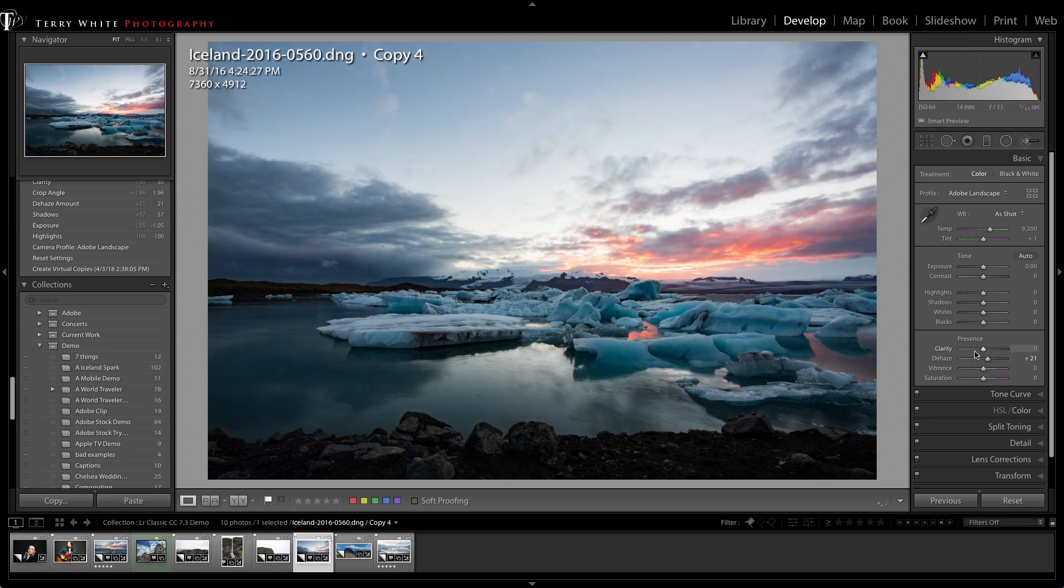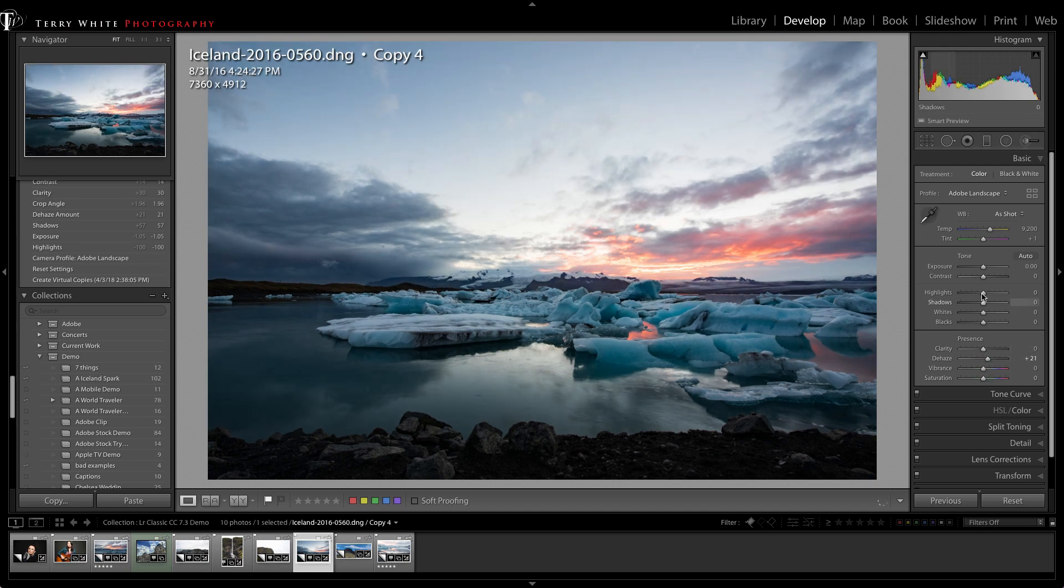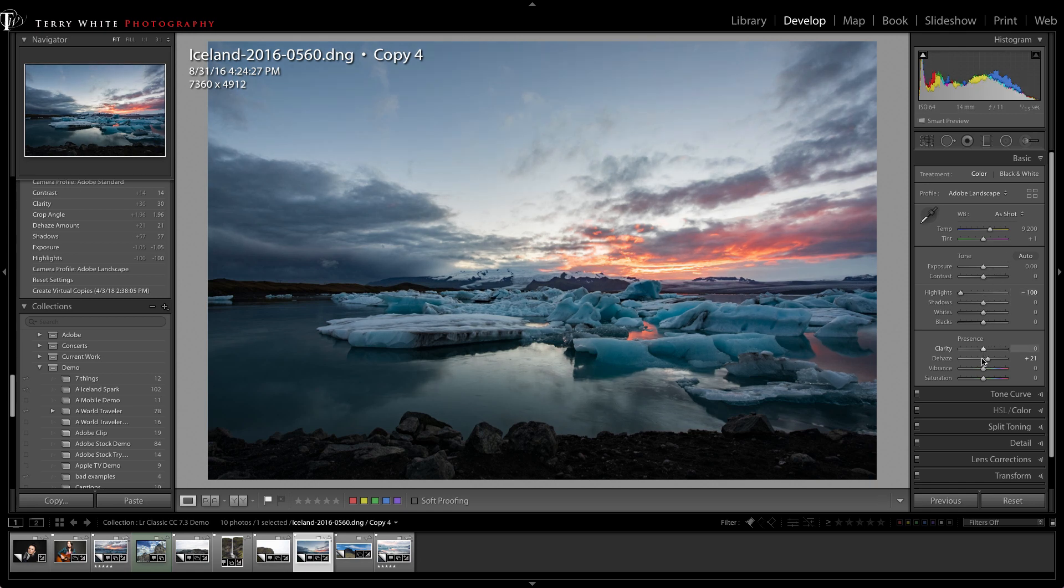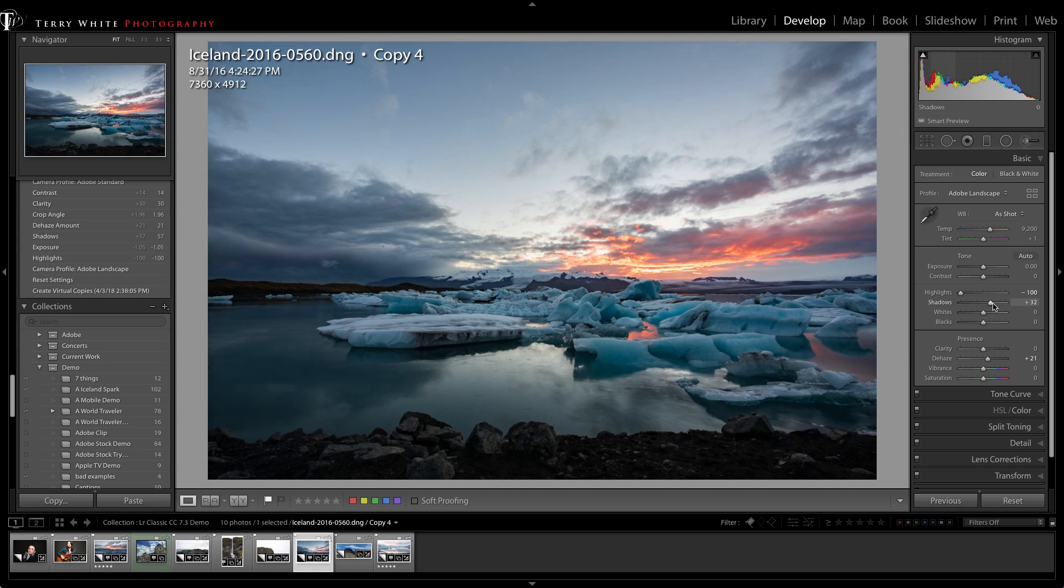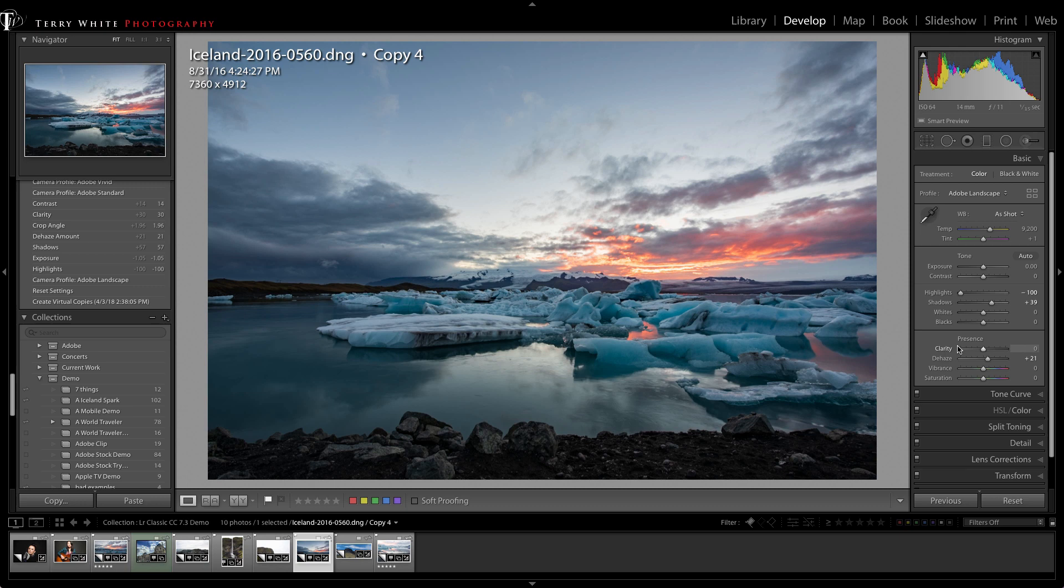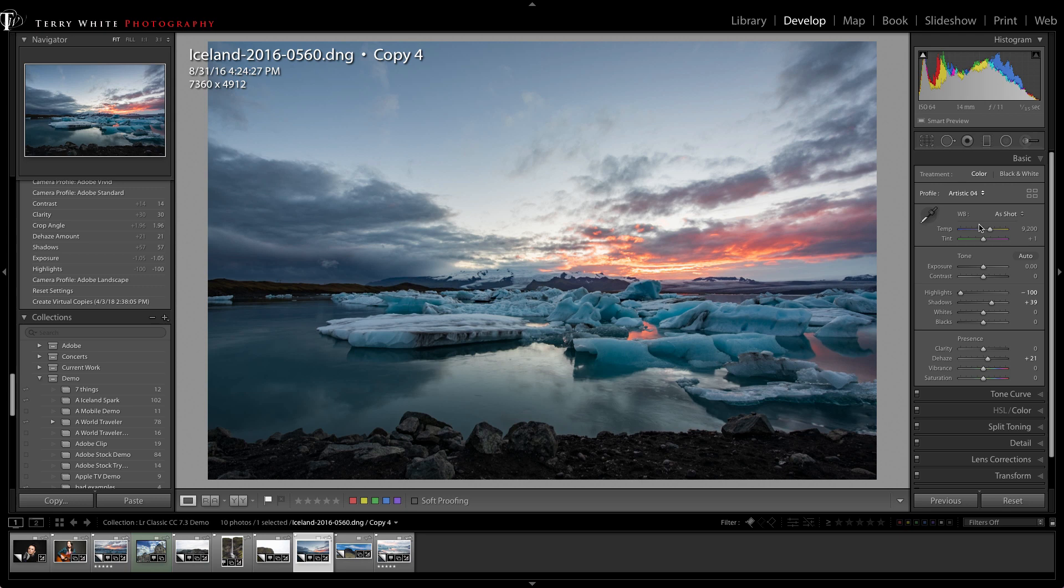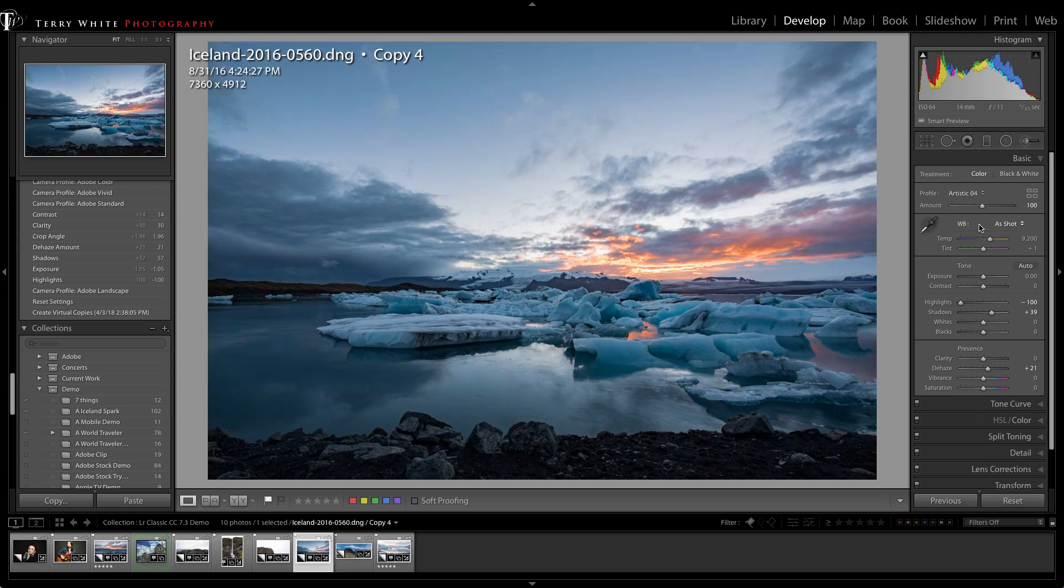If I wanted to add a little dehaze I can, or bring down those highlights to bring out the clouds. I'm doing most of my editing right here, getting my favorite sliders right here in the basic panel. No more trips to the effects panel just to get to dehaze, and no more trips down to camera calibration to get to your profiles, because they are right here.